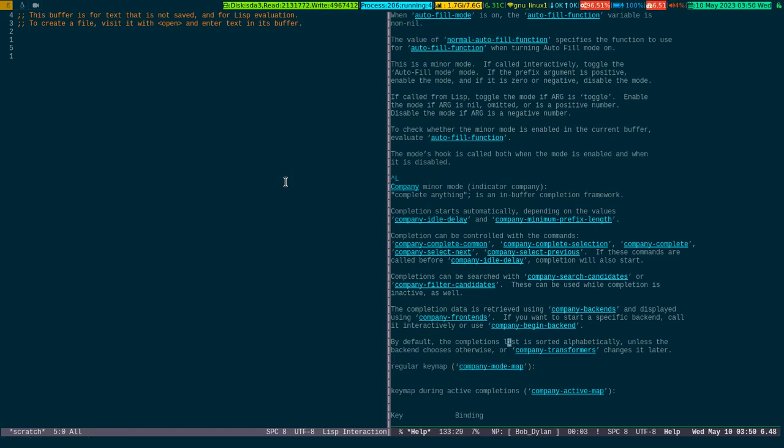Look at the right-hand side buffer. You see my cursor is hovering over there. By default, the completion list is sorted alphabetically unless the backend chooses otherwise. You can see this is company mode map.